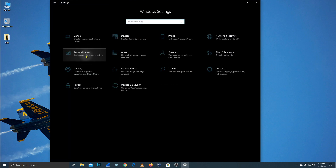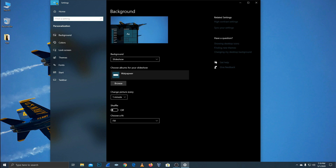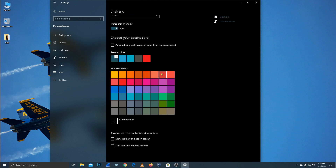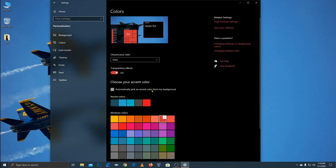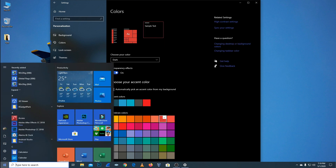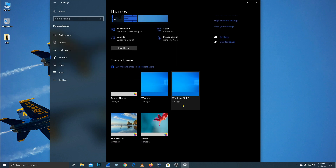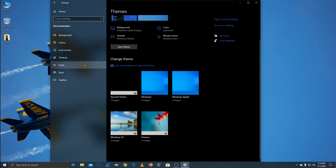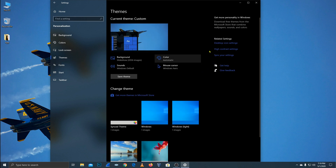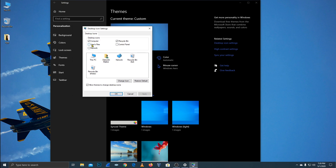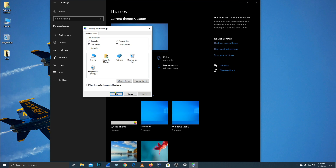Under Customization and Personalization, you can change the wallpaper and color. You can change the color and set it to change automatically. You can also see the theme, download themes, and click the desktop icon settings to customize your desktop icons.